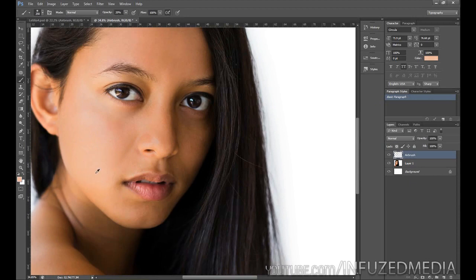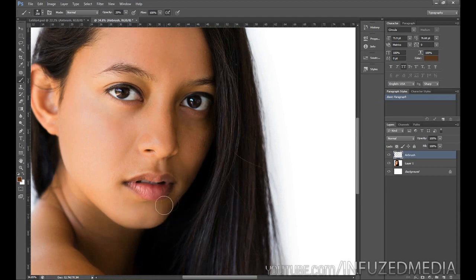Now we want to make sure that we go over her entire skin, so under her lips here, down onto her chin, and again you want to make sure that you don't go off the face.